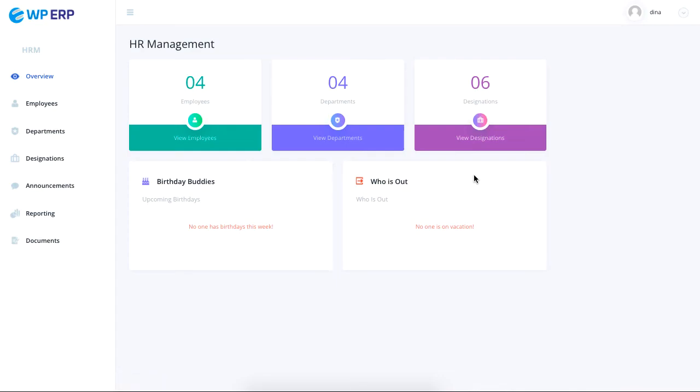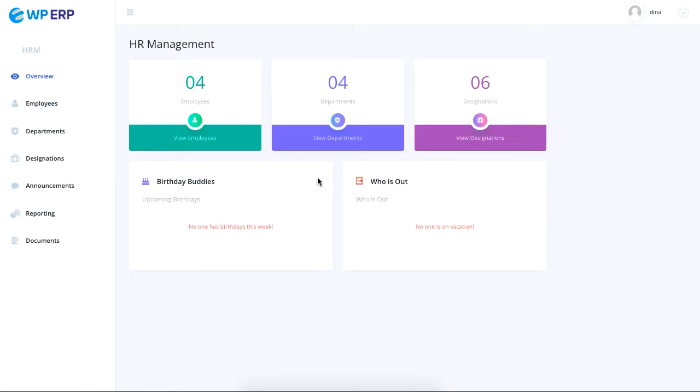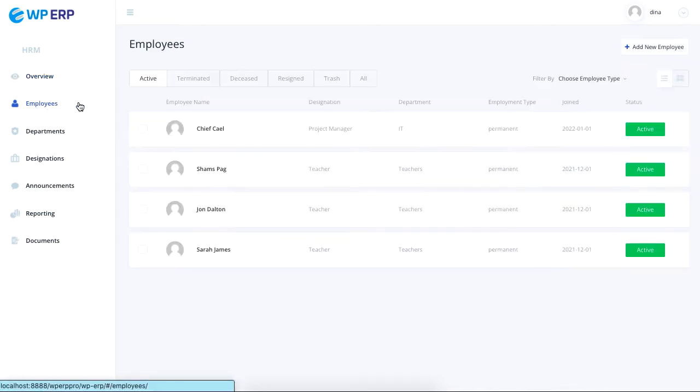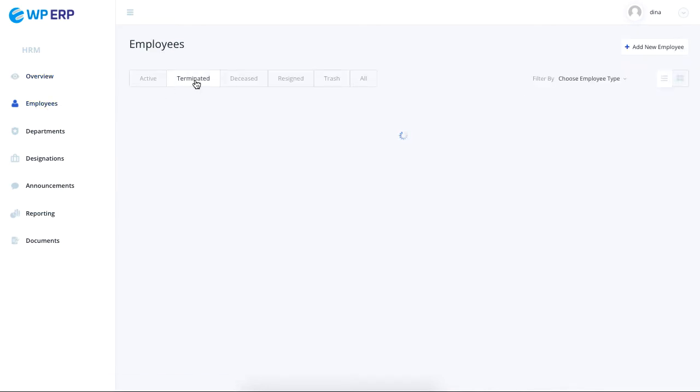The overview gives you a snapshot of your company's HR profile. Under employees, you can find employees who are active, terminated, deceased, resigned, and deleted.